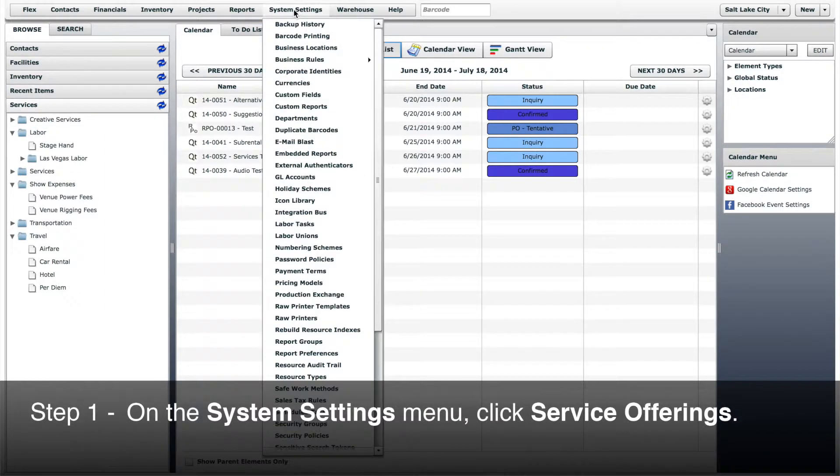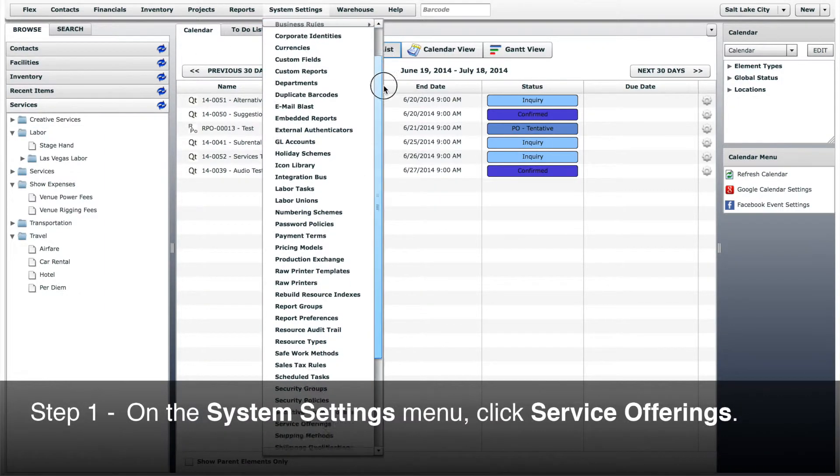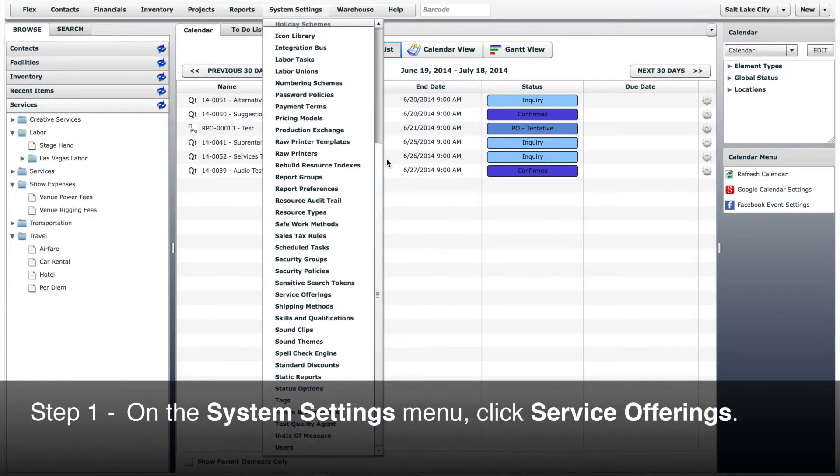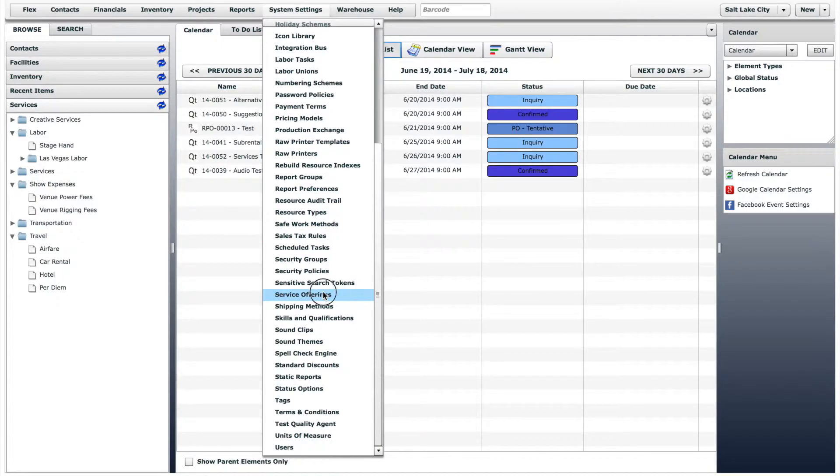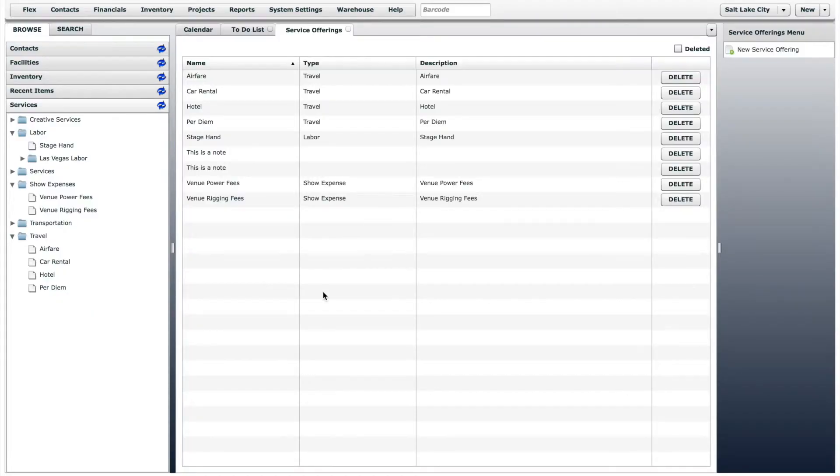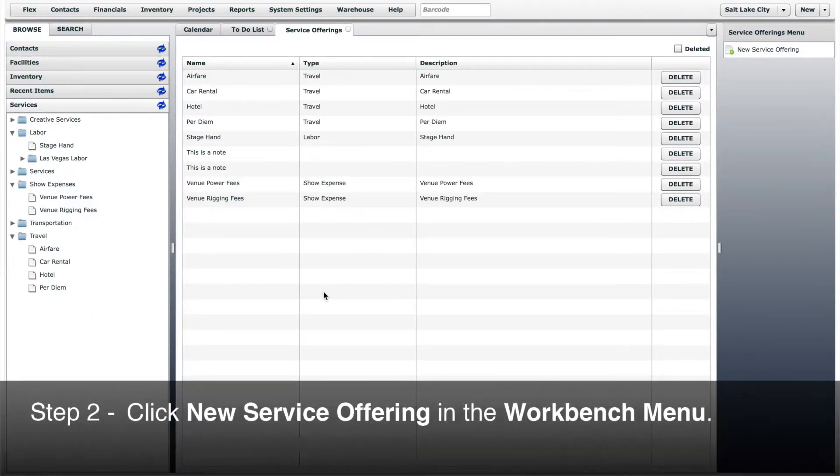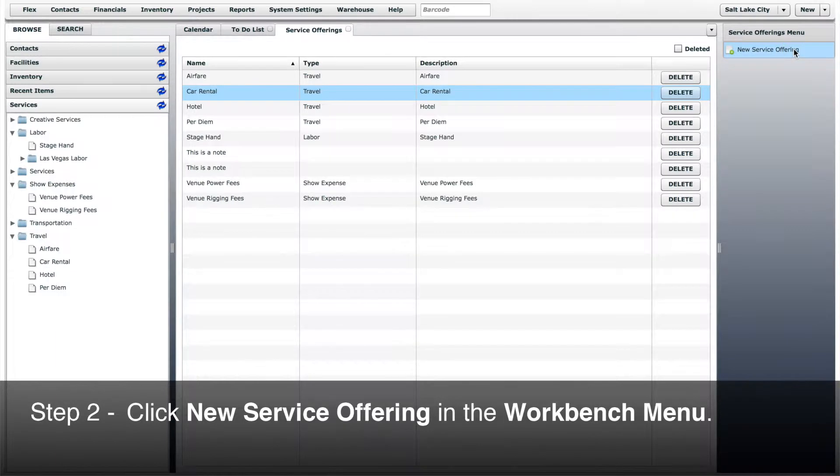Step 1, on the System Settings menu, click Service Offerings. Step 2, click New Service Offering in the Workbench menu.